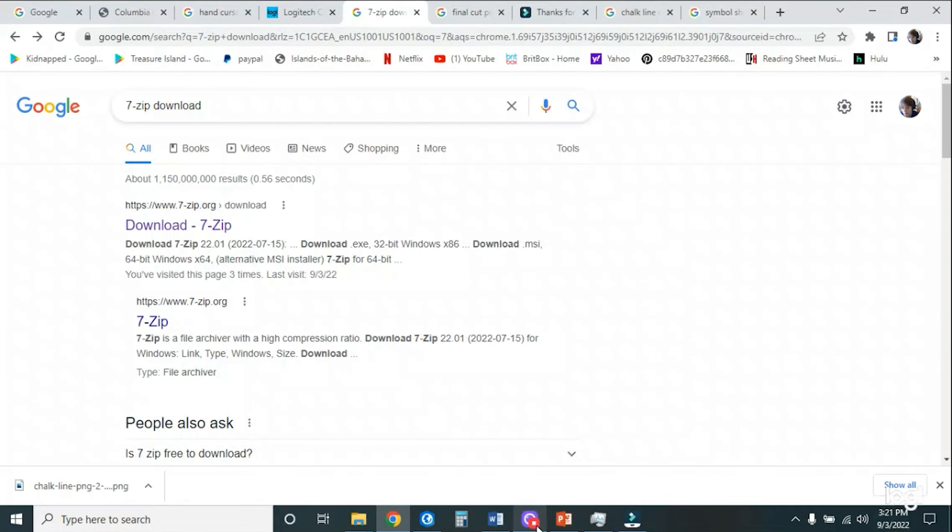So we will need a program like 7-Zip. The 7-Zip download is one of the easiest ways to use this. I don't know what other programs are out there because I haven't really used those, but this is the one that I use. You just click download and it will go right down onto your computer.